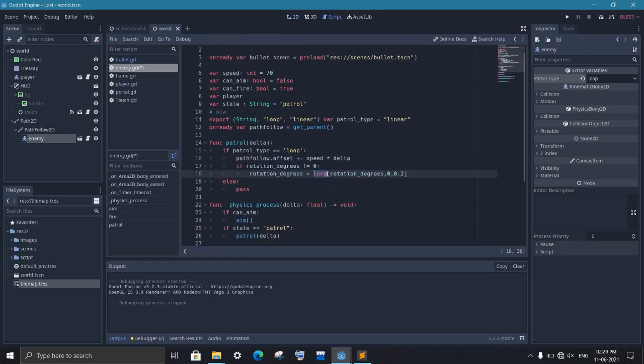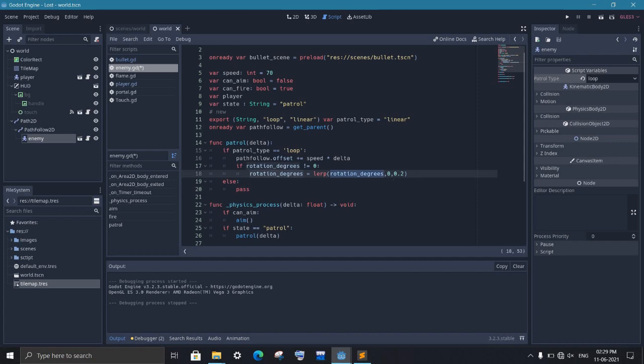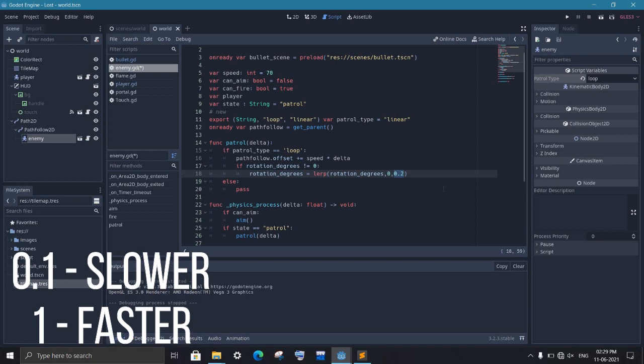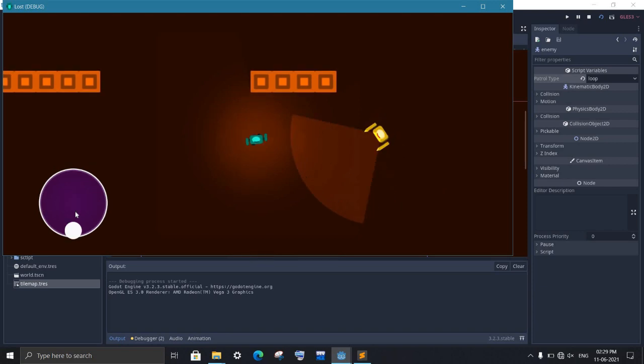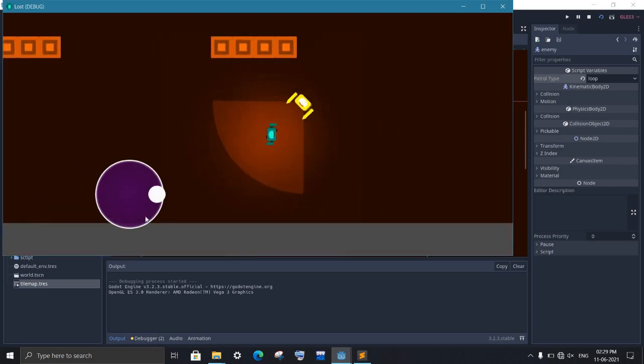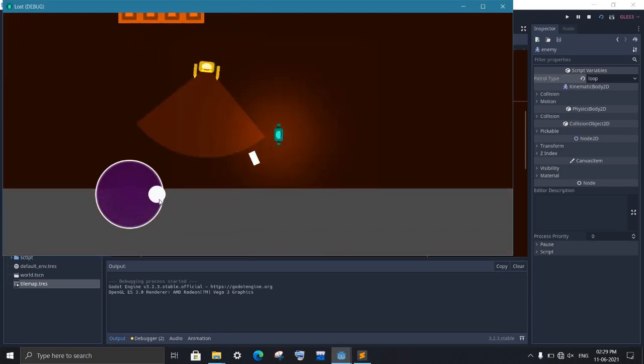I am going to use this lerp function so that the enemy rotate back smoothly. The lerp is used to change the value of any variable smoothly. The first argument is the starting value and the ending value and then the last is weight. The lower the weight value, the longer it will take to complete. The higher the value, the faster it will be. And that's it. We have completely created the loop patrol type.